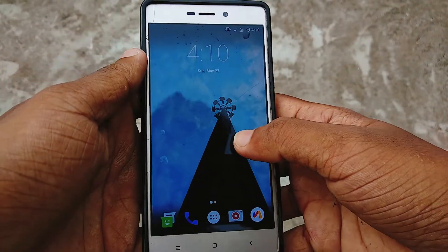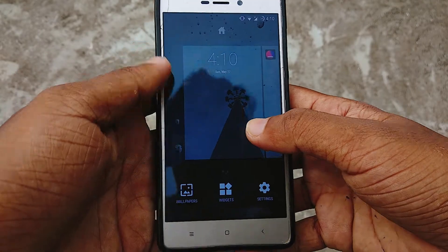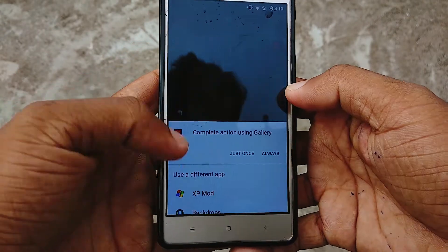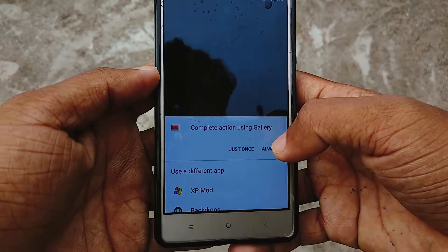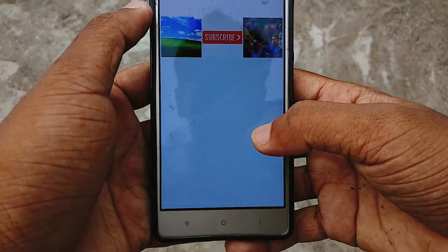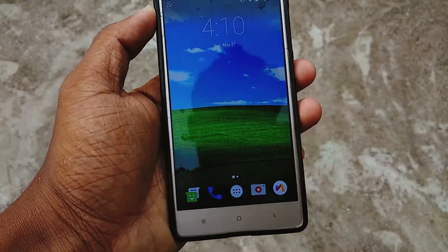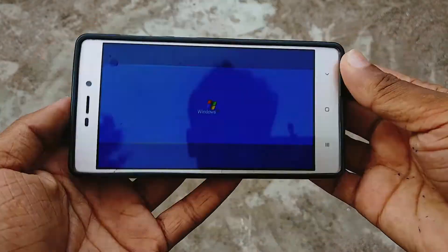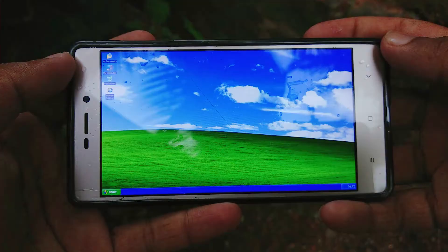The launcher does not come with a wallpaper, so you will also have to download and apply it separately. The link for that too will be in the description down below.